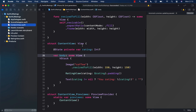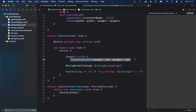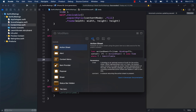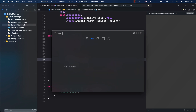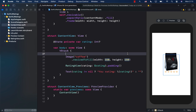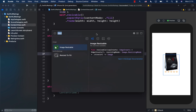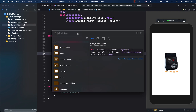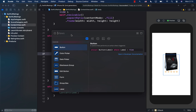Back in ContentView, I'll remove the existing `resizedToFill` call, press Command+Shift+L, select the modifiers tab, and search for 'resize to fill'. There it is! I double-click it, fill in 150 and 150, and run the app. With the ability to add both views and modifiers to the Xcode library, your code becomes very reusable and discoverable.